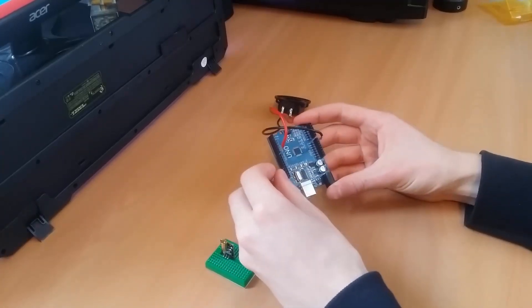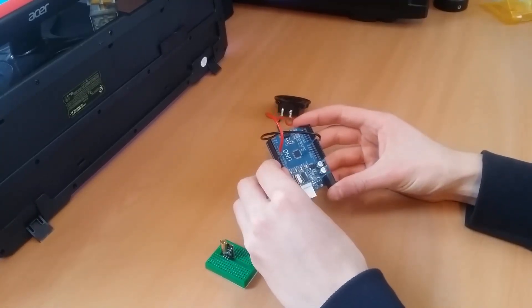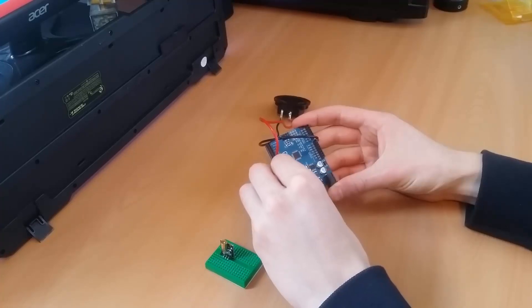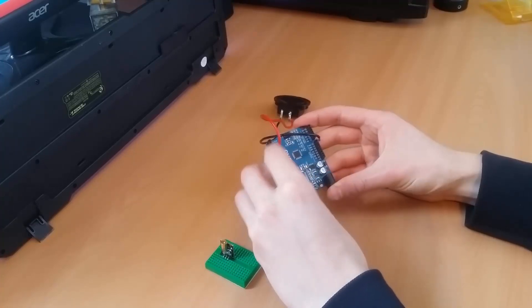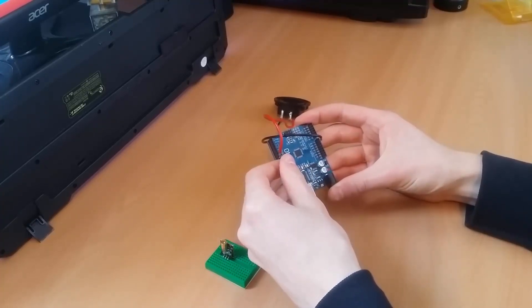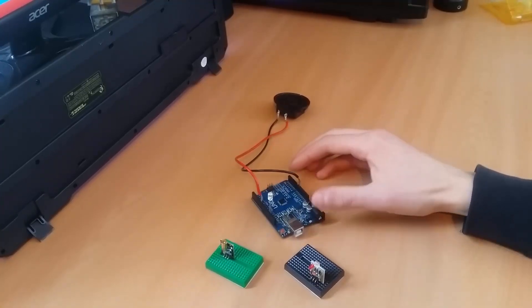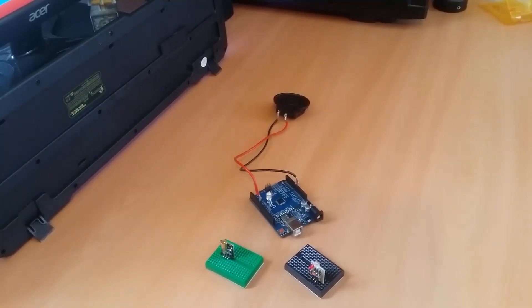Once that's done it's time to add the LED to the Arduino. Now this isn't necessary but it will indicate whether the alarm is triggered or not. So the LED goes into pin ground and into pin 13.